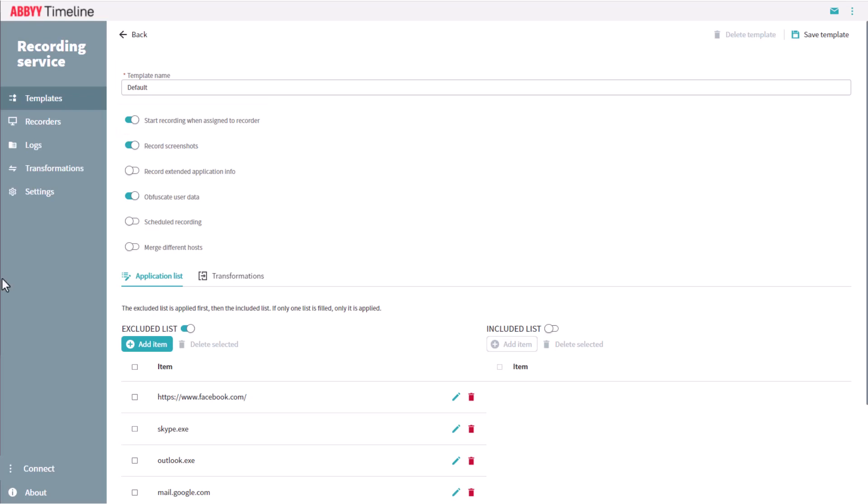The Record Extended Application Info function adds an extended set of properties to the recorded logs. It makes the logs larger and the recording more CPU intensive. These extended recorded logs can then be exported to the Blue Prism capture application.